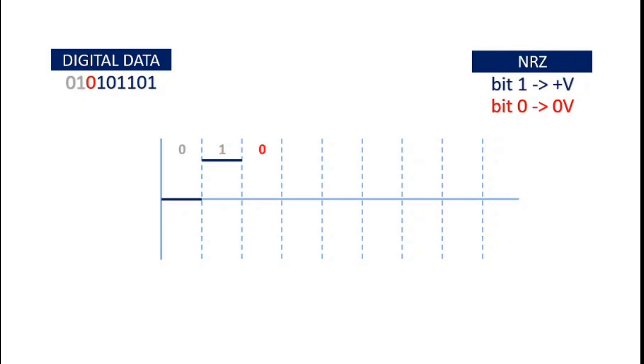Next bit is zero. So, we draw a straight line at zero voltage level. Next is 1, so we draw a straight line at positive voltage level. Again, for bit 0, we draw a line at zero voltage.